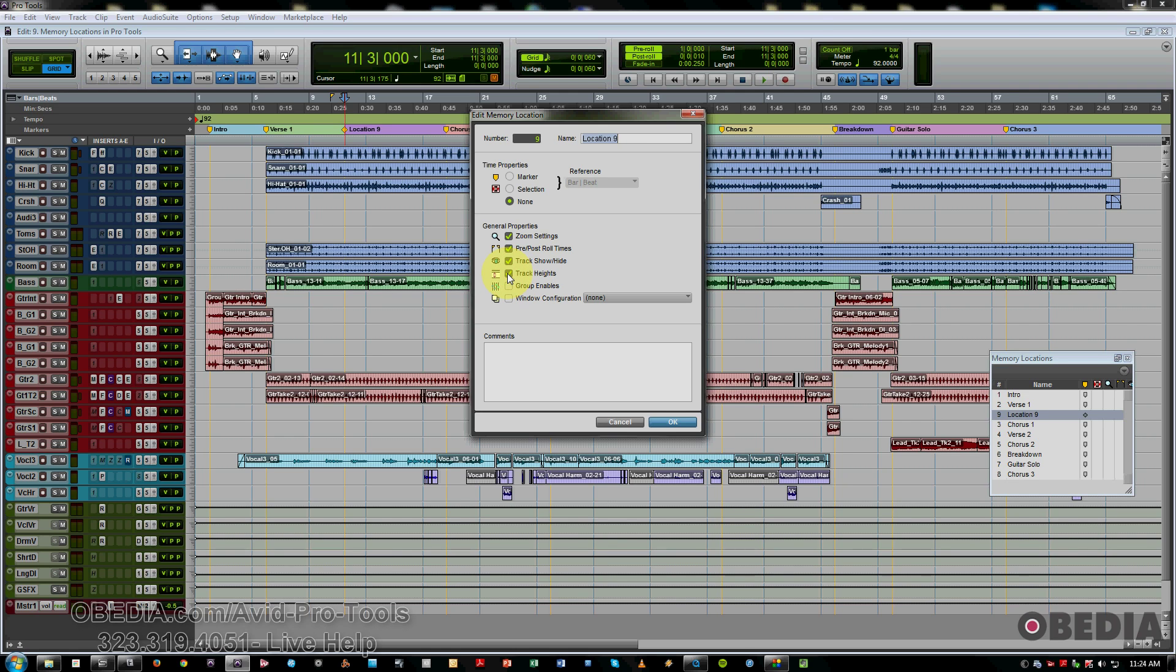Track heights. Again, if you're working on sections, this is useful. Group enables. This will recall particular groups that you've set up.